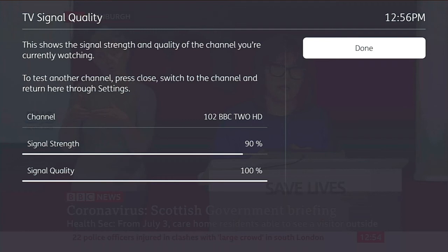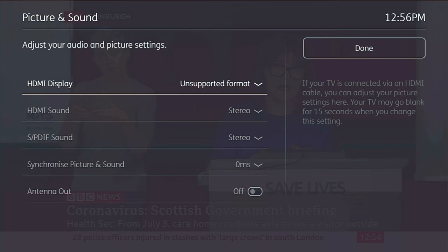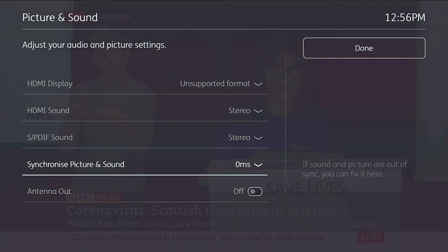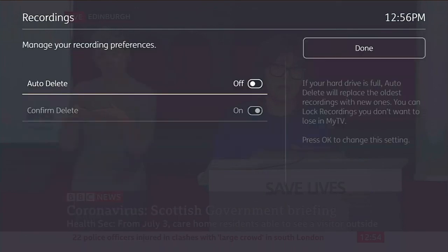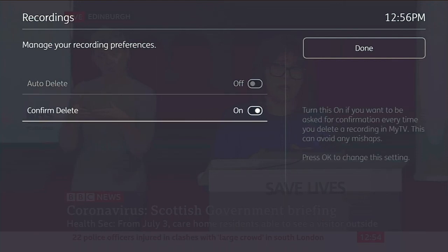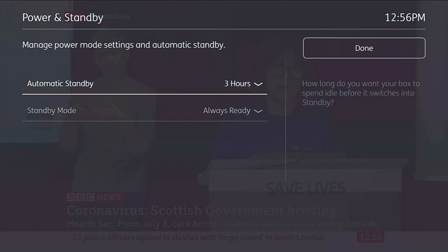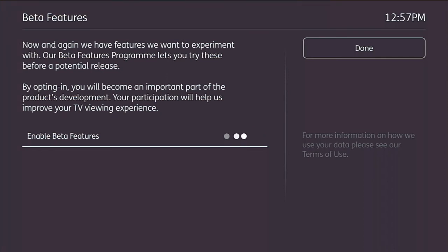We can view the signal strength of the channel, and picture and sound quality settings. We can also use the antenna to watch over RF. For recordings, we can set automatic deletion and confirm deletion. Power mode lets us set standby or always ready. And there are beta features you can turn on as well.